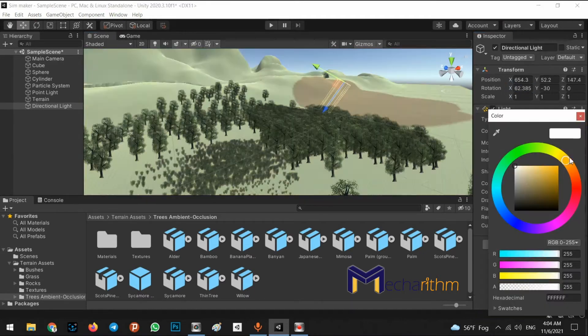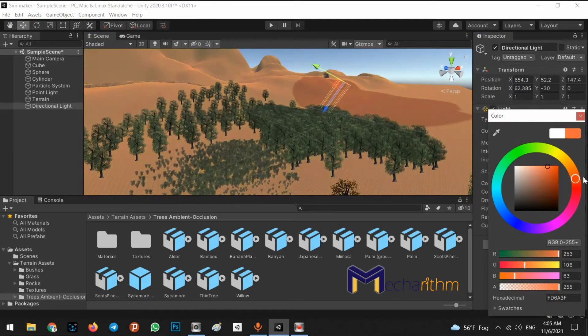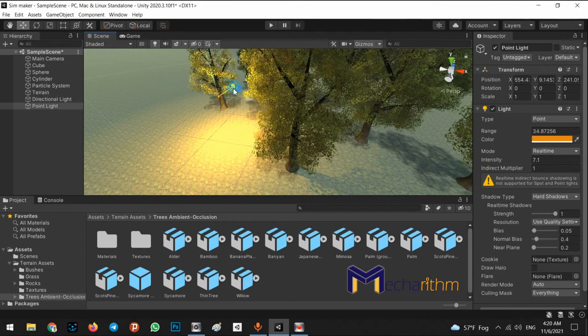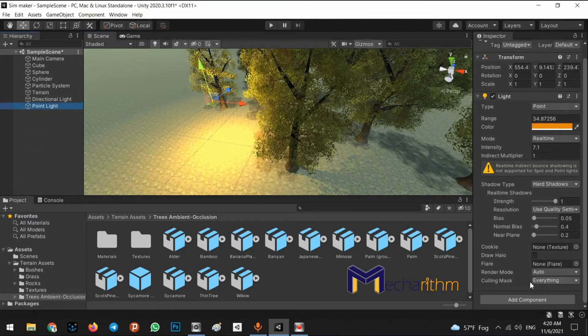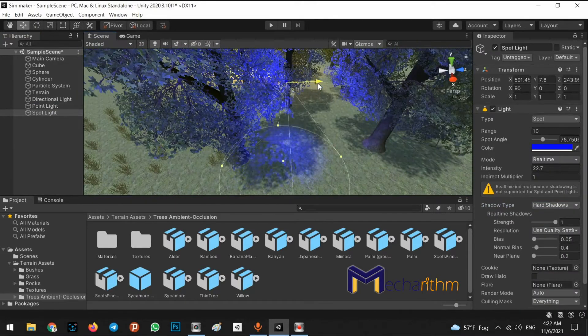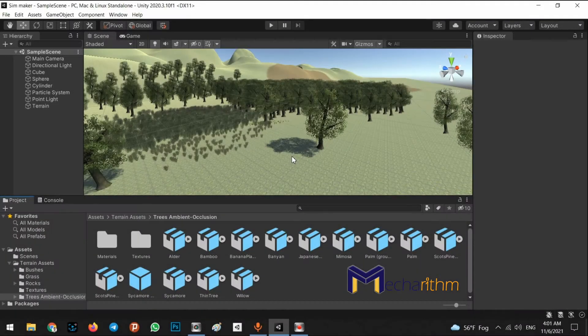Lighting is an important part of level design for our simulator, so we need to know different types of lights and how we can modify them for making the best lighting for the scene. In this step we want to talk about a very important part in Unity — it's called lighting.